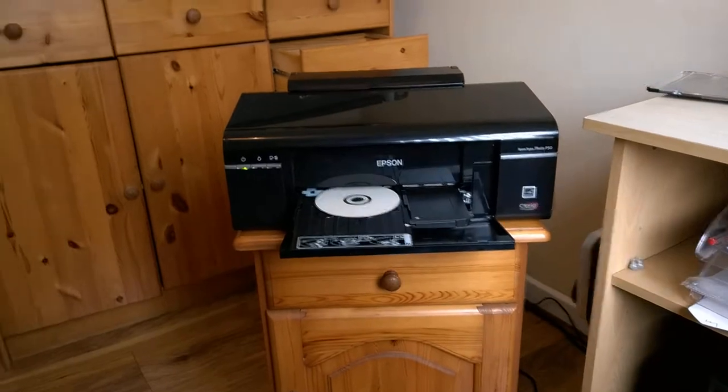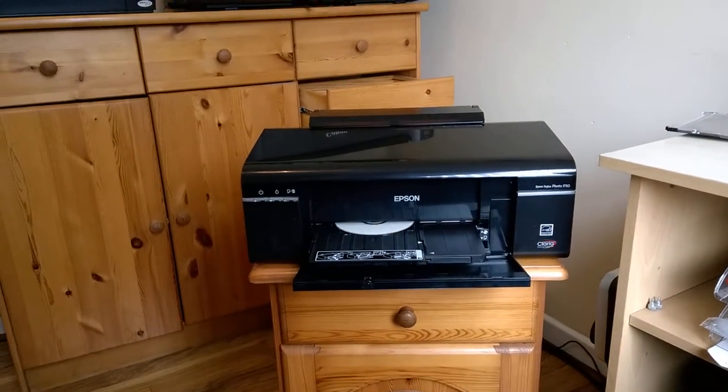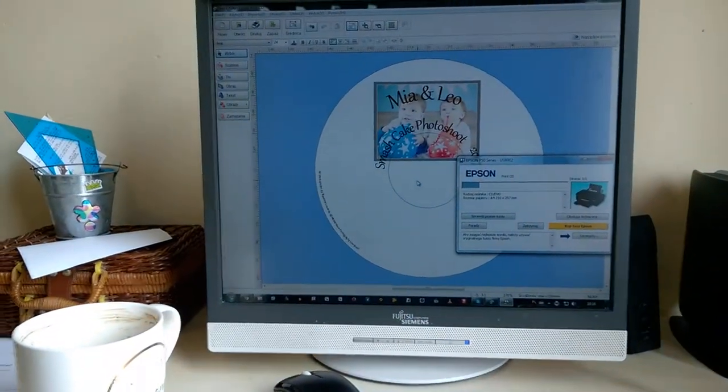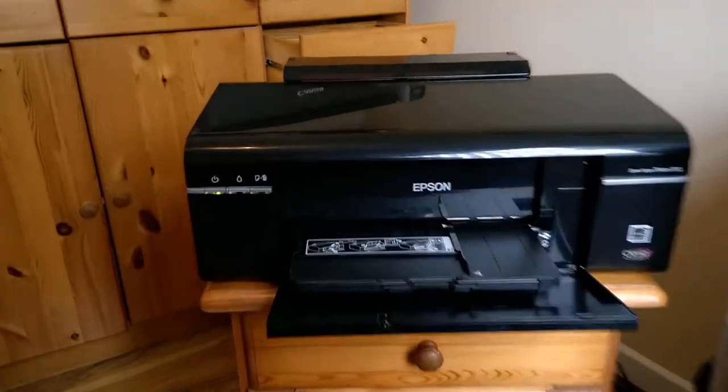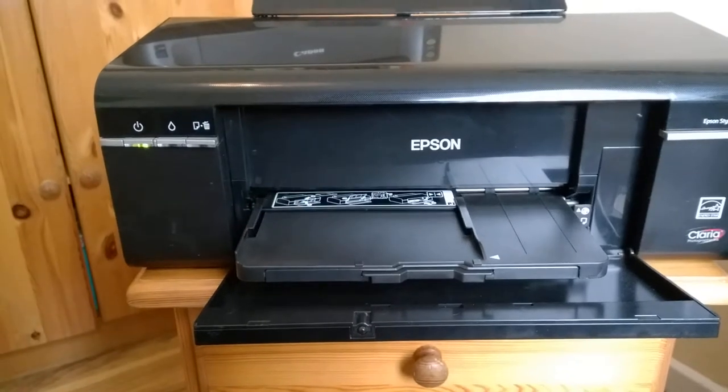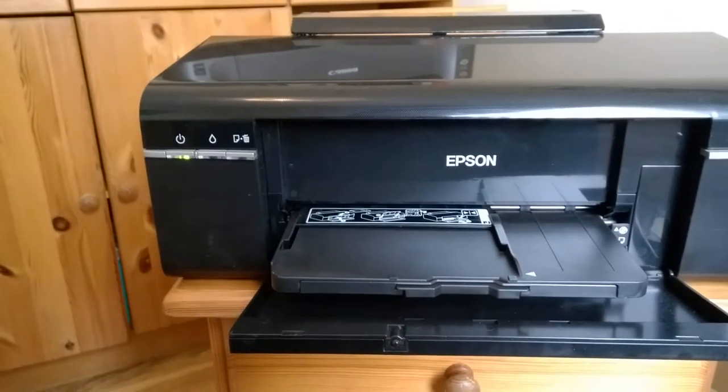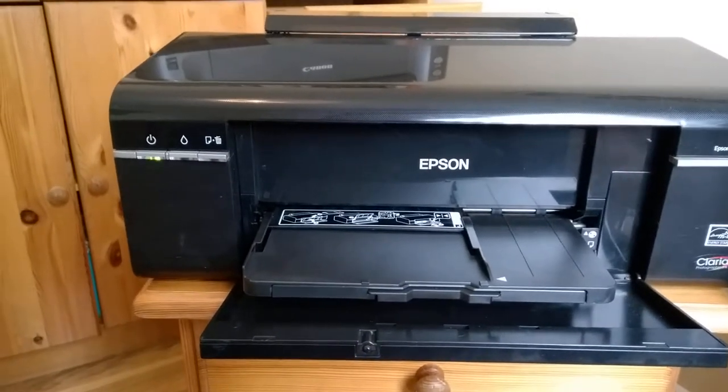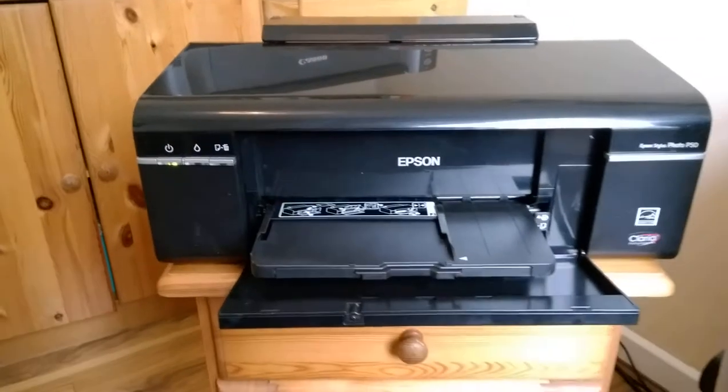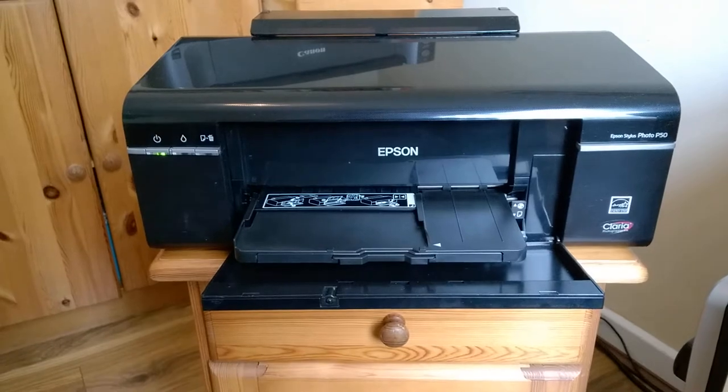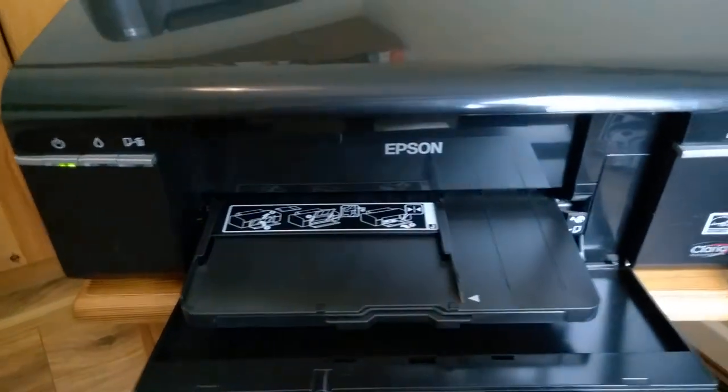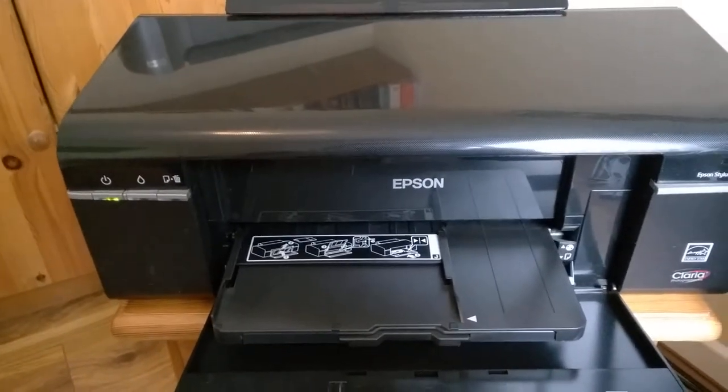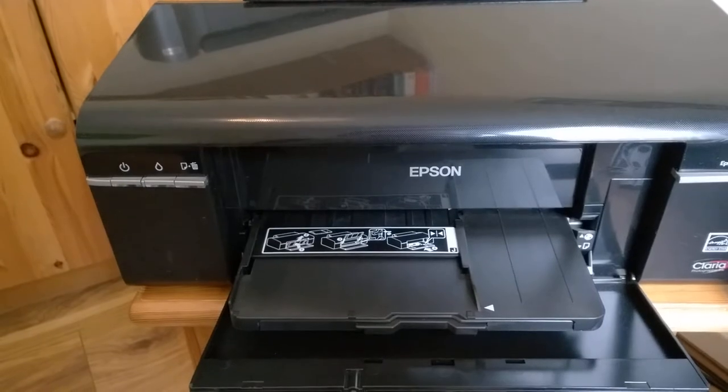Well yeah, now we will start to print. It's aligning the disc and it will stop. Yeah now it comes. I'm not gonna speed it up so you can see that it actually prints in real time. It's quite quick to be honest.